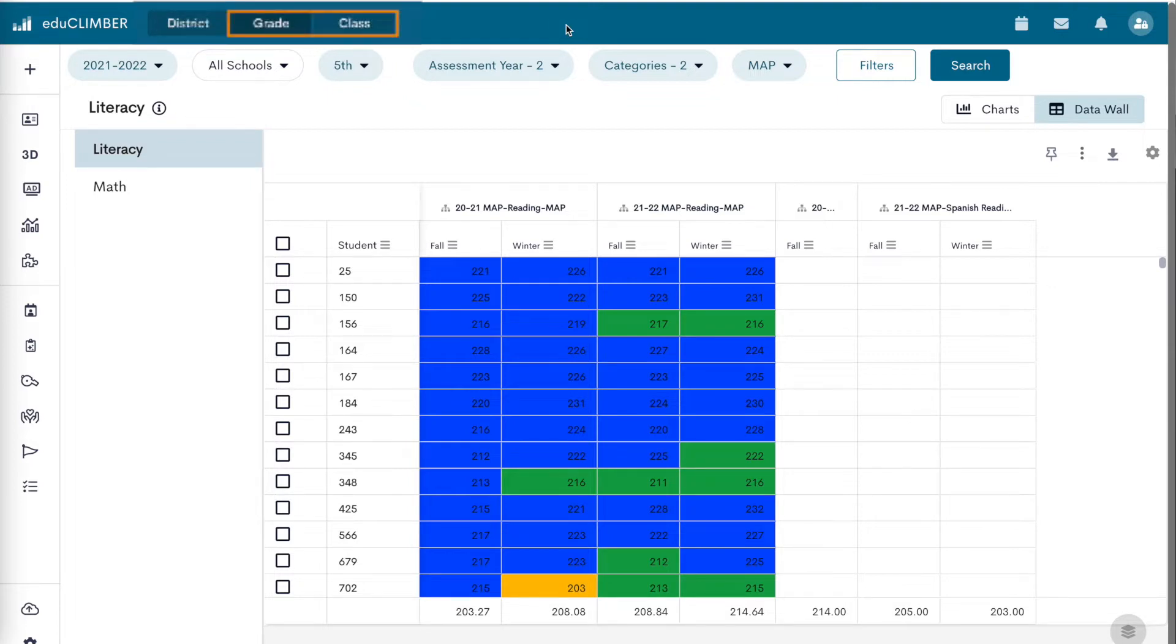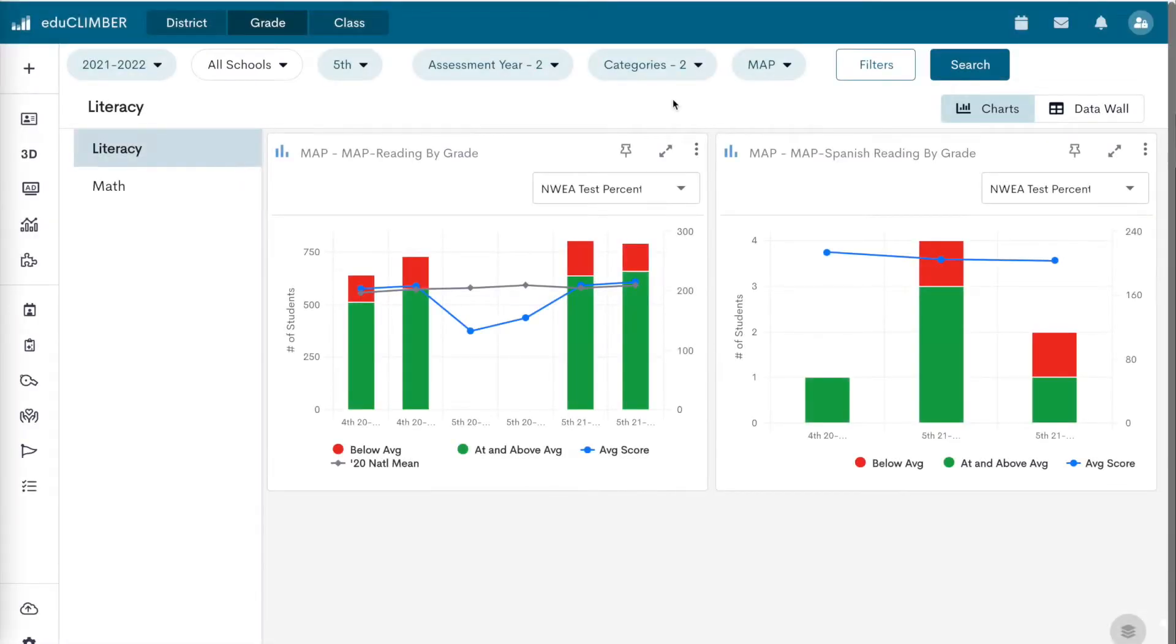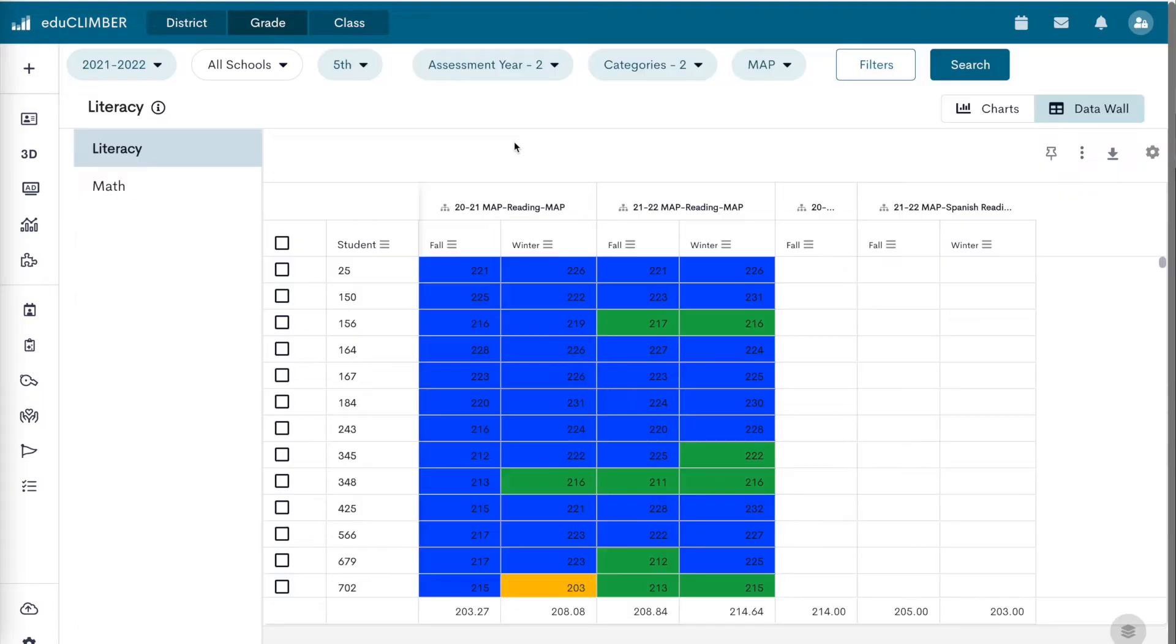Data walls are only available for grade and class level data. Click on Data Wall near the top right corner of a grade or class tab.